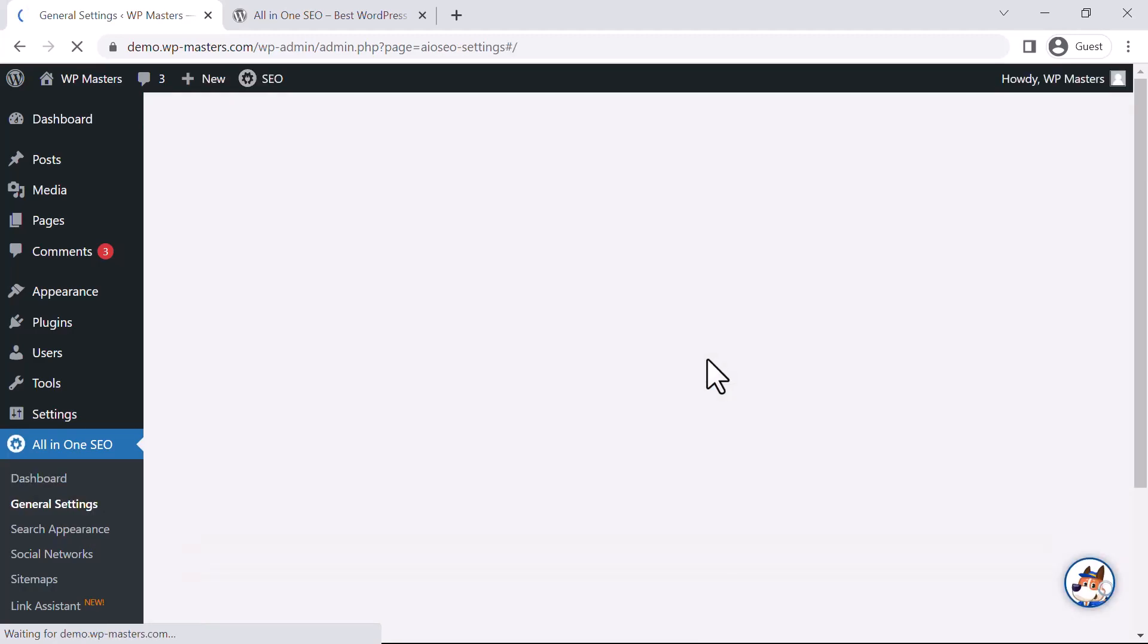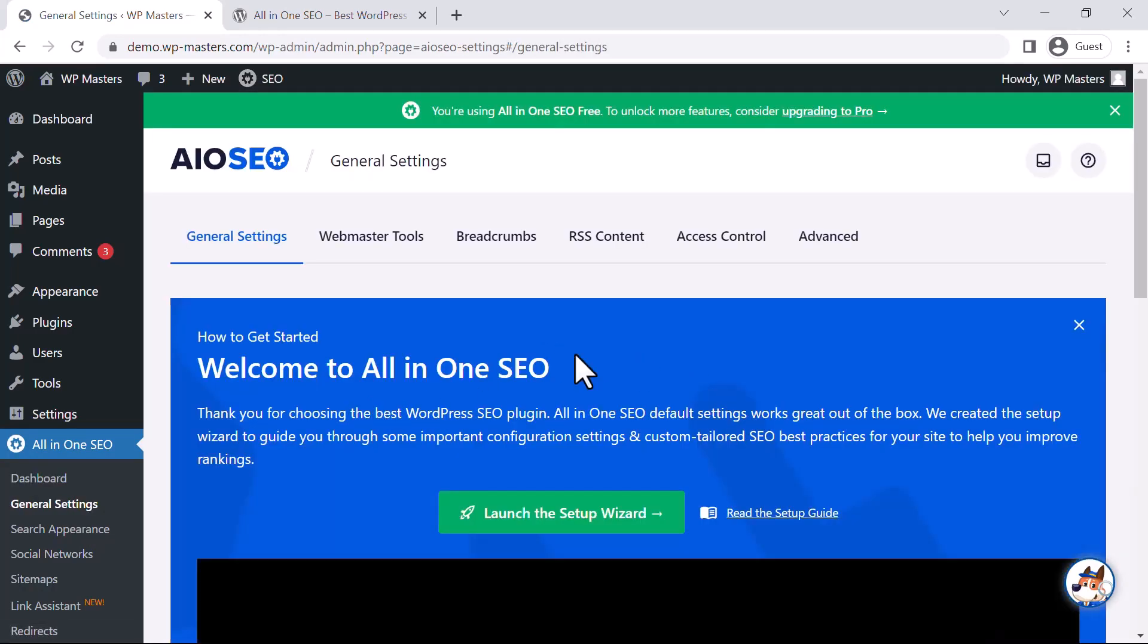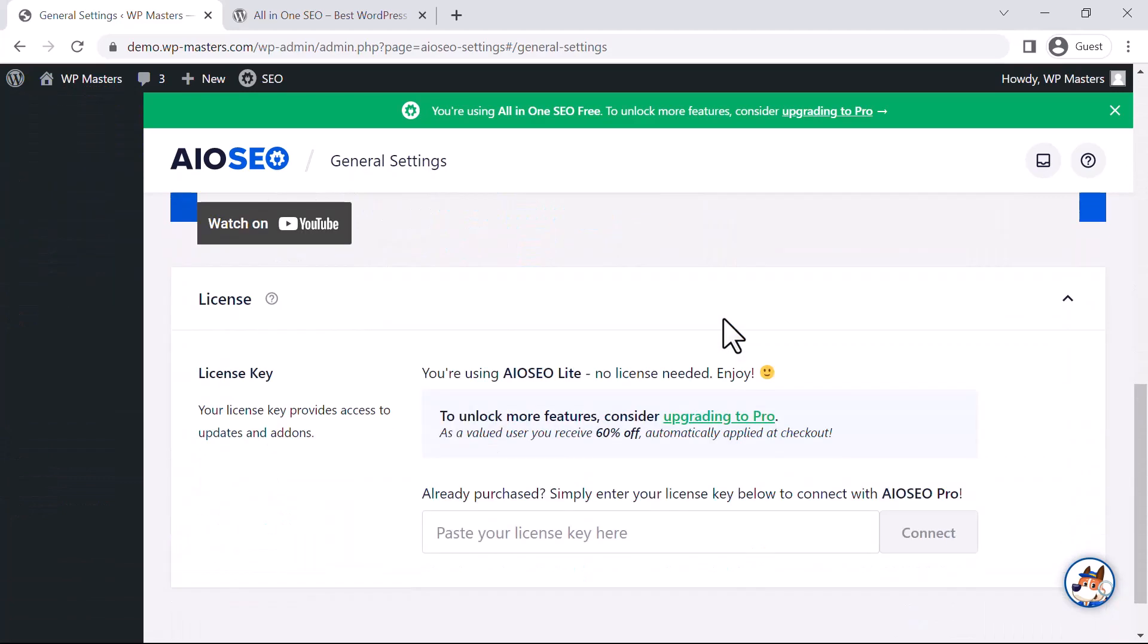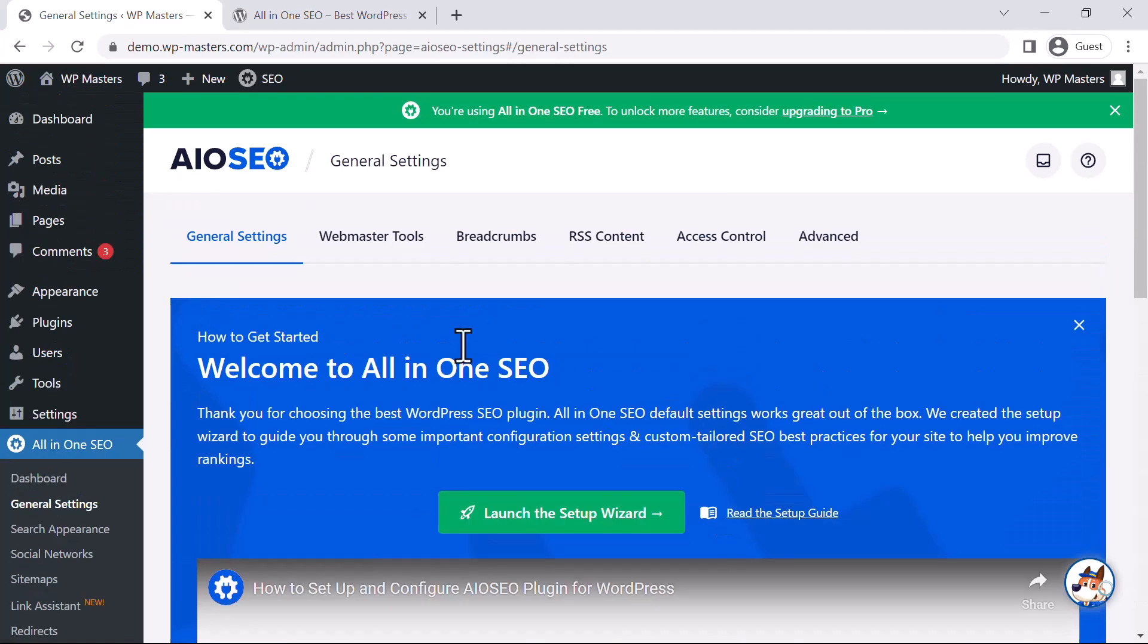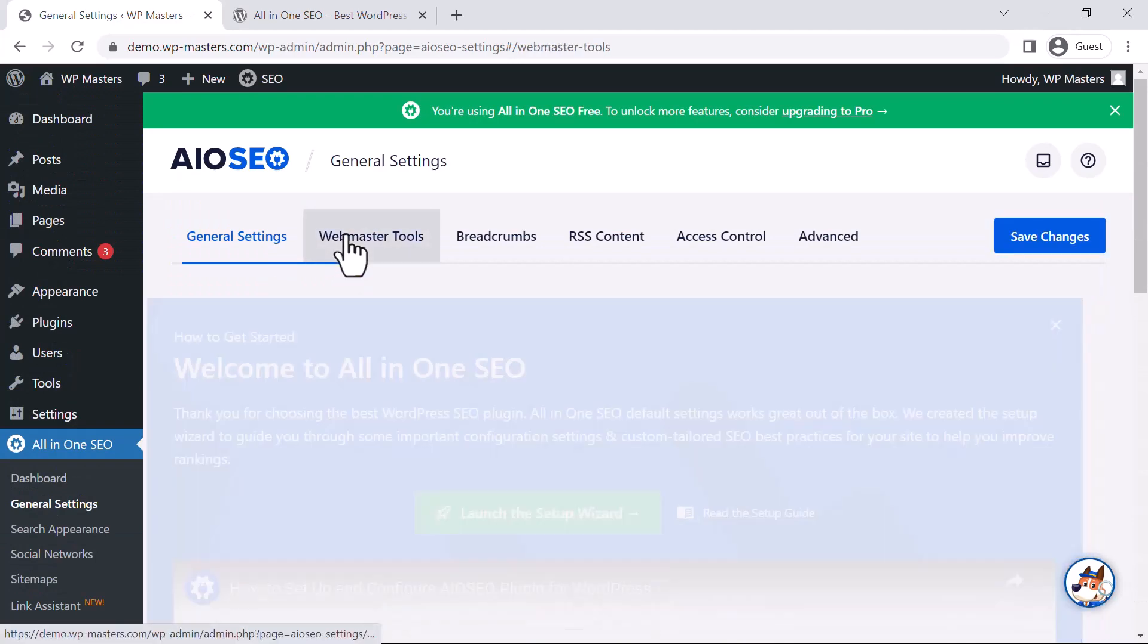Okay, so in General Settings, we have License Key. You are using the free version, so no license key is needed. But if you want to upgrade to Pro, you need to buy the premium version. Let's see Webmaster Tools.